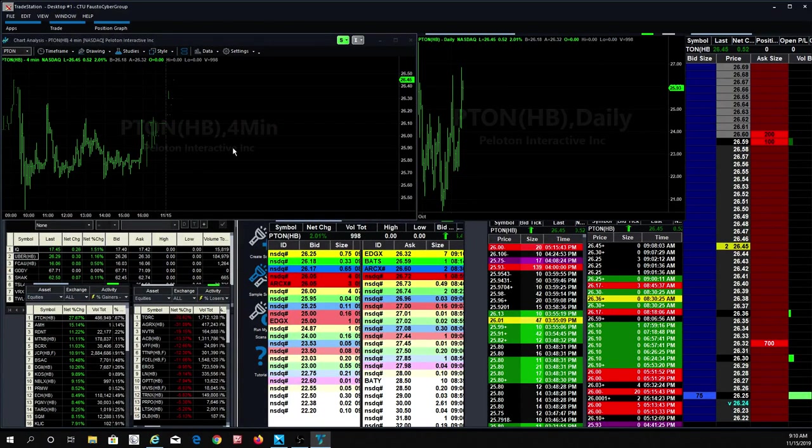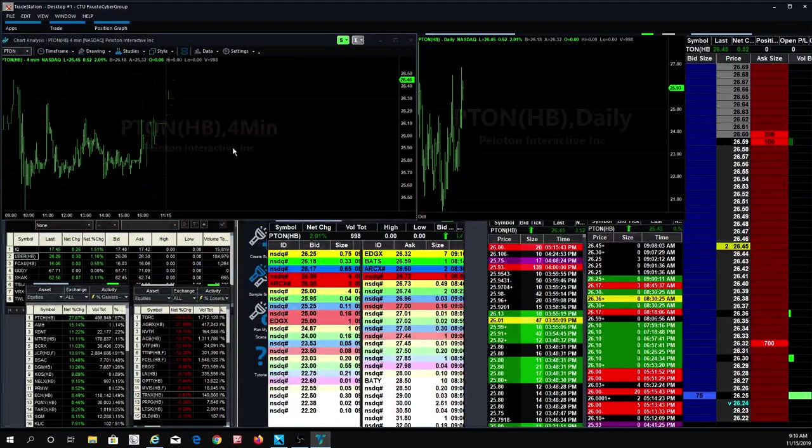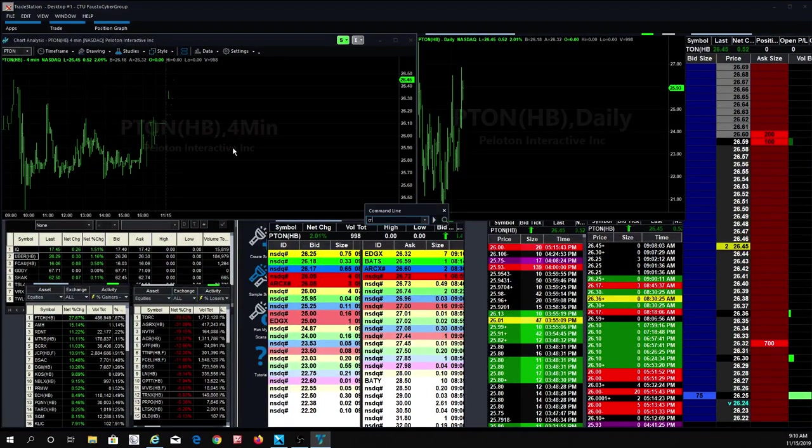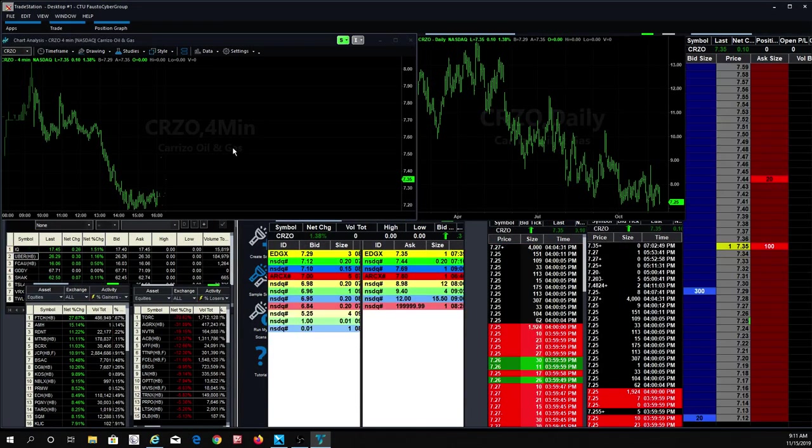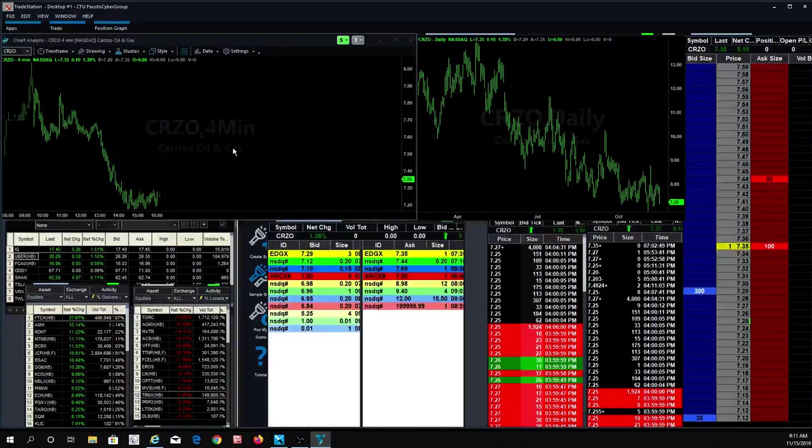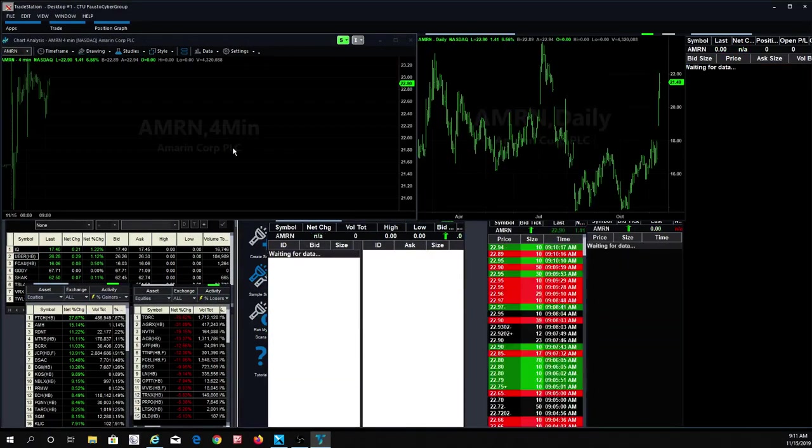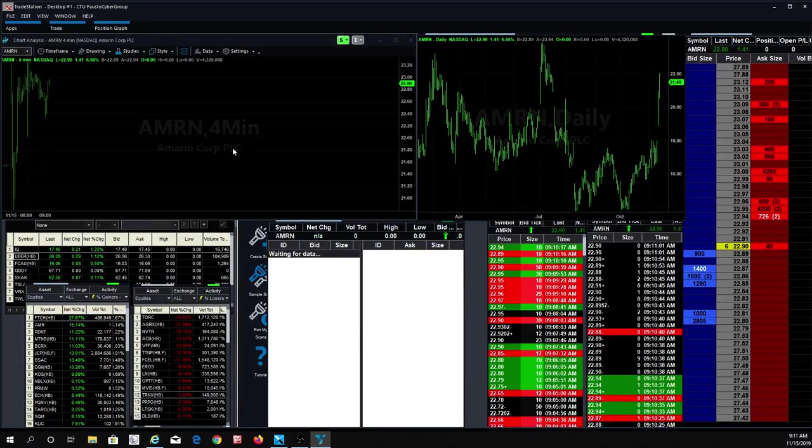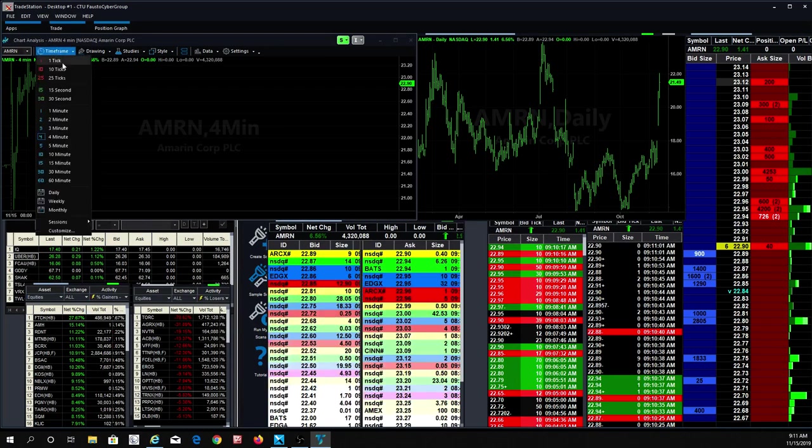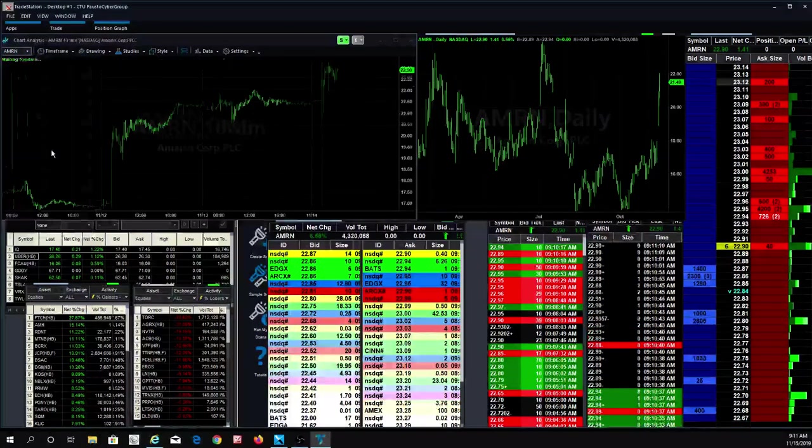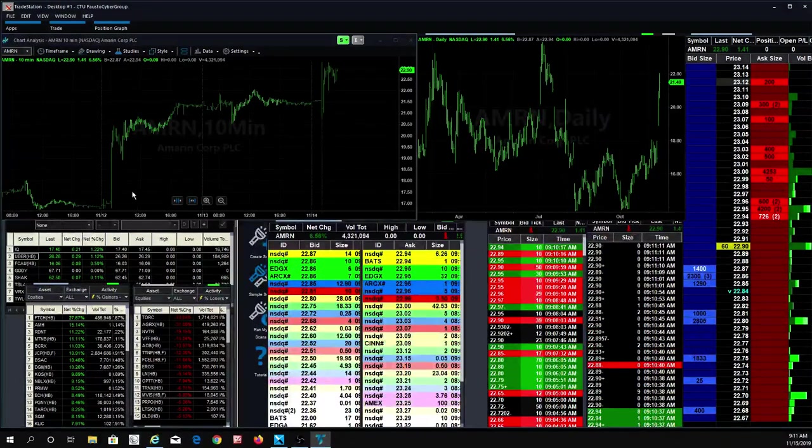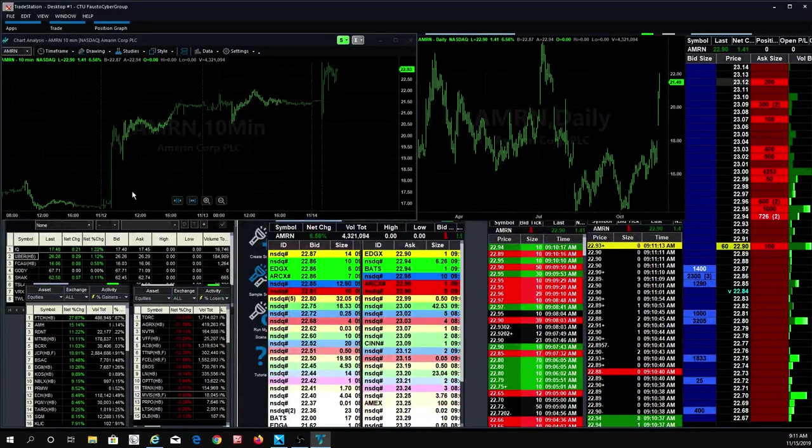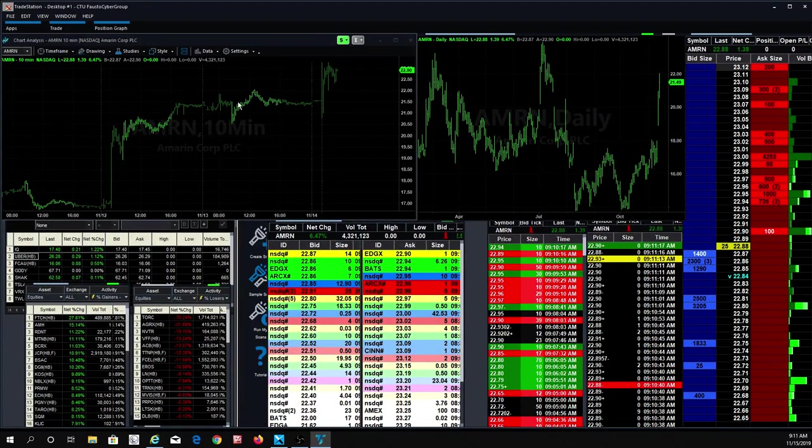Everybody remember what else we had? There's one more stock that we did pretty well on. There's just so many of them that we traded yesterday. Unfortunately, a lot of them moved in the middle of the day. Was it CRZO? That was a nice short right there. Now the AMRN is moving now and I mean it had a big move.